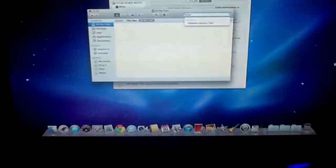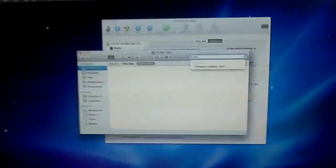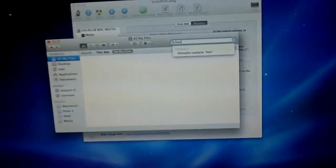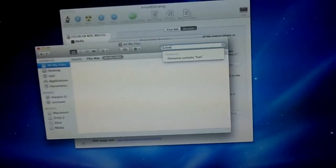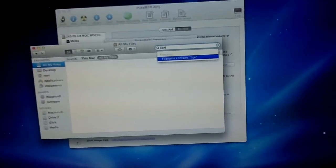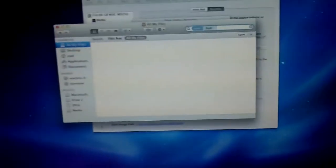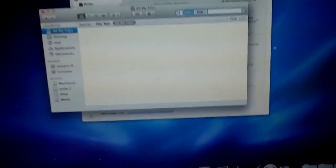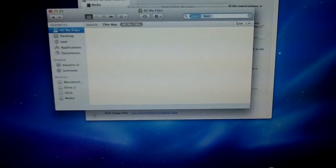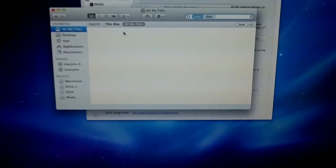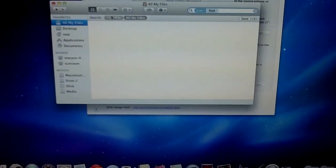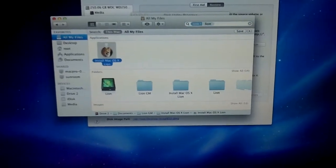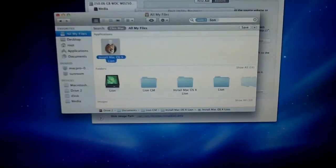One of the things you can now do with Spotlight if you're running Lion, is you can tell it that the file name contains Lion. So, I'll do that. I'll tell it Search This Mac. And sure enough, there it is.